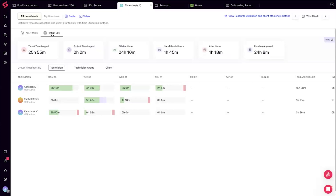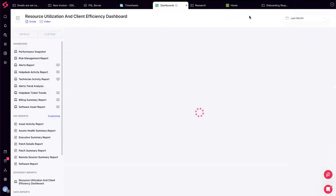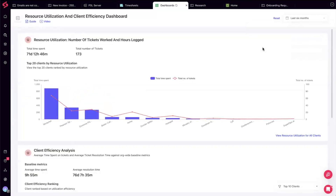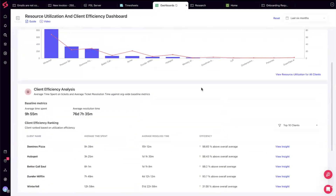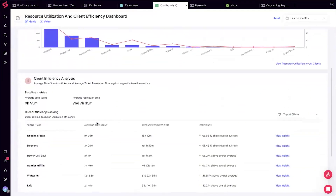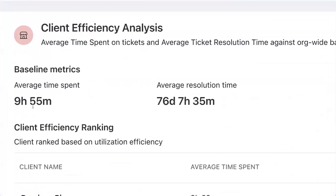Smart Tracker also ships with a utilization and efficiency metrics report. You can choose a time frame — say last six months — and see how much time was spent across clients, how many tickets, and whether it makes sense. The true efficiency analysis happens where SuperOps has analyzed your average resolution time and average time spent on tickets across different categories, establishing your business baseline metrics.